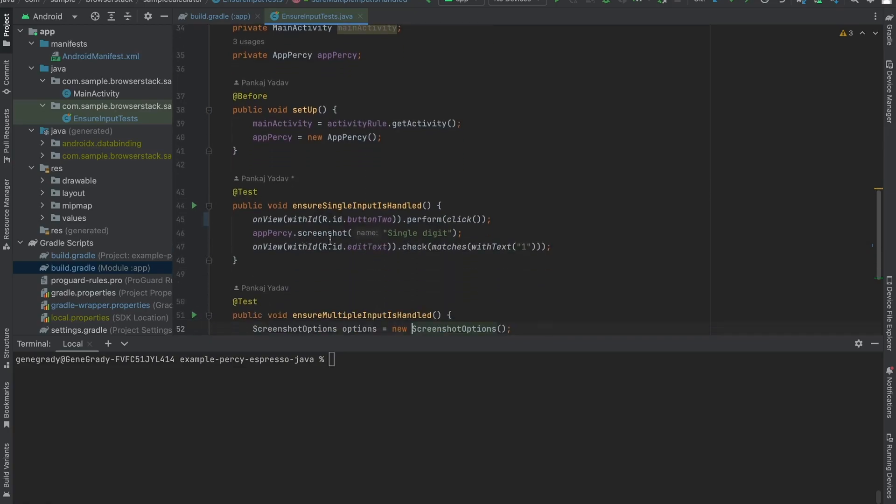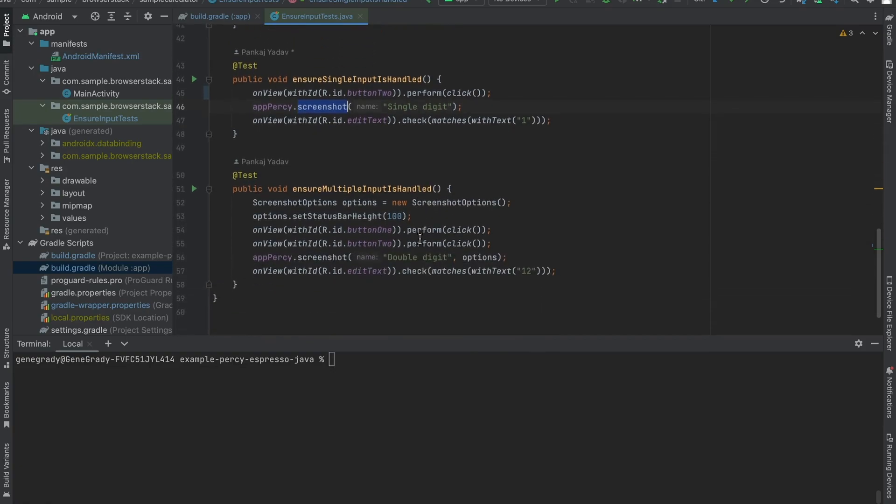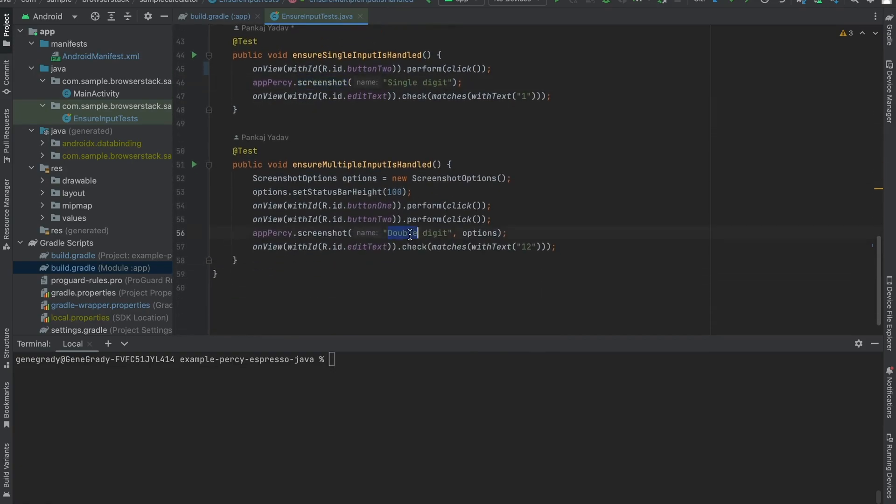And then you'll be able to call the screenshot with argument of a name, such as this single digit one, anywhere it makes sense in your script. So I've done that here, and I've done that here for double digit.